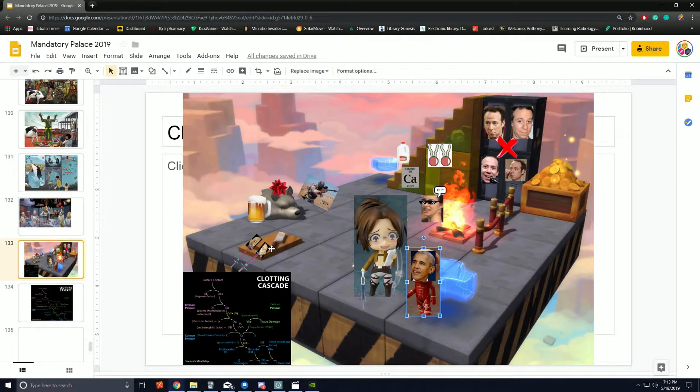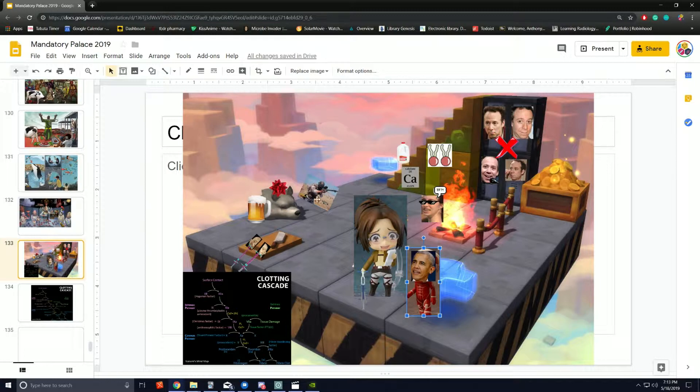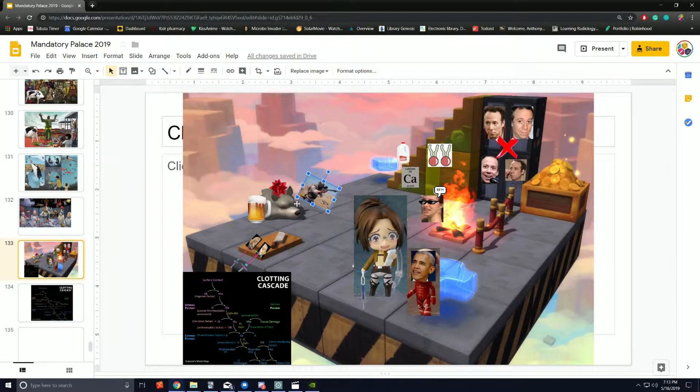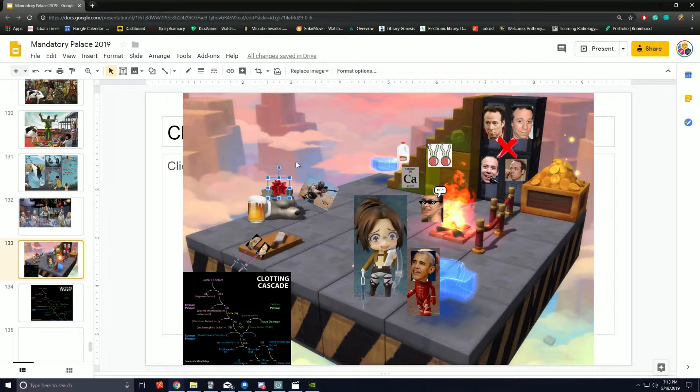Factor XI. Hanji is given presents by the PUBG main character - the wolf's head and beer. Factor IX, Christmas factor.